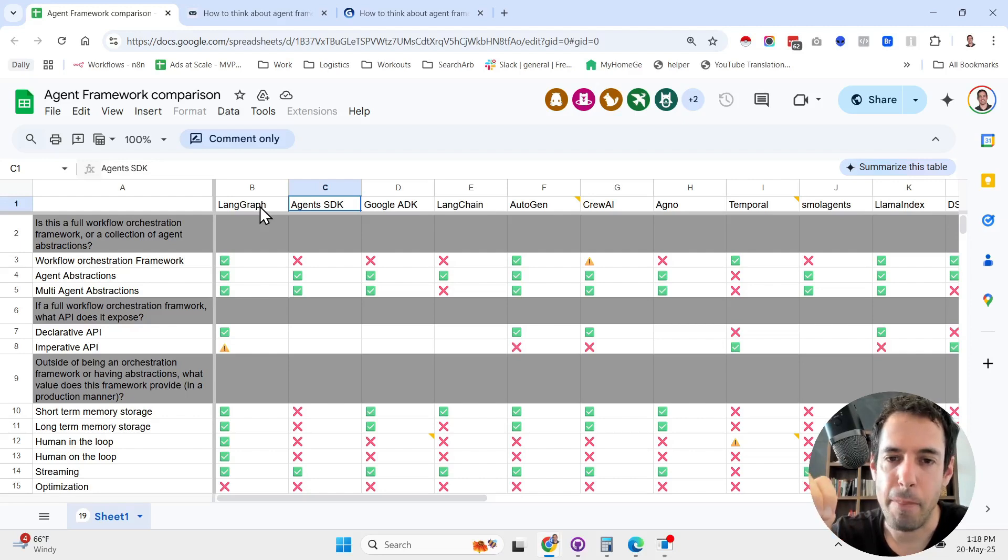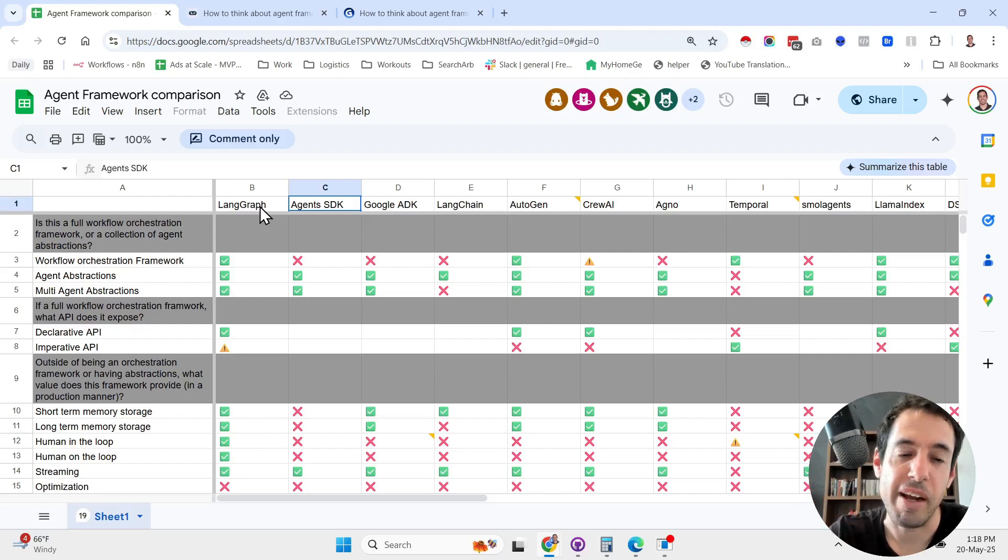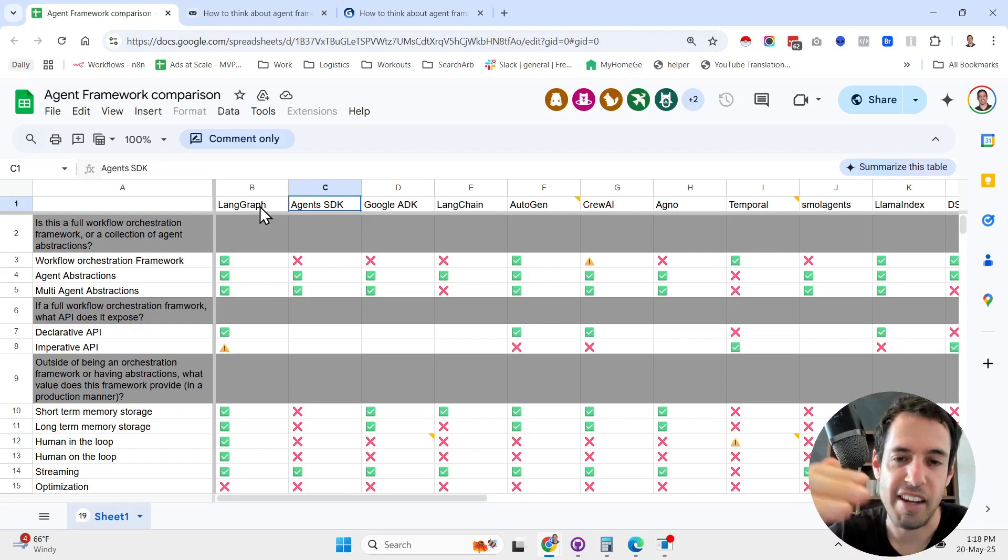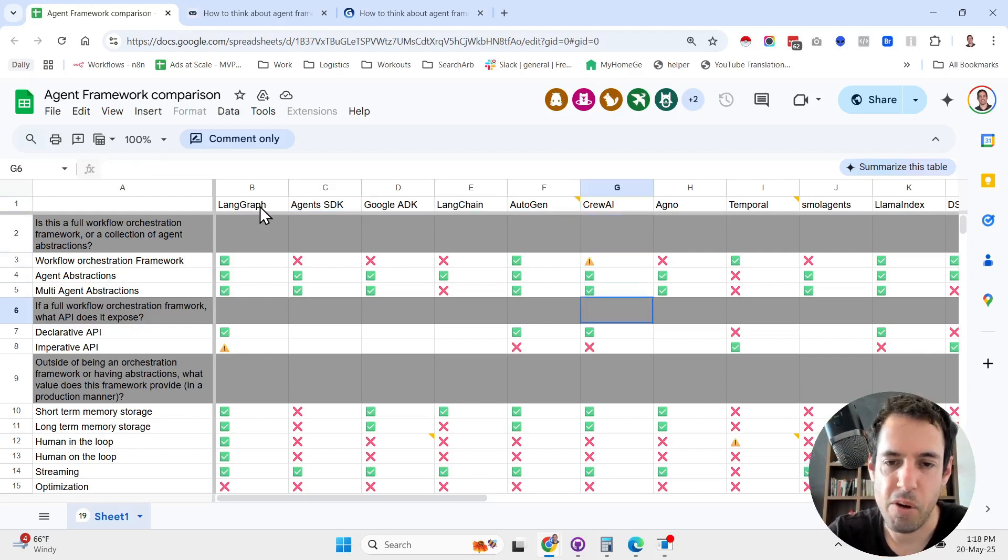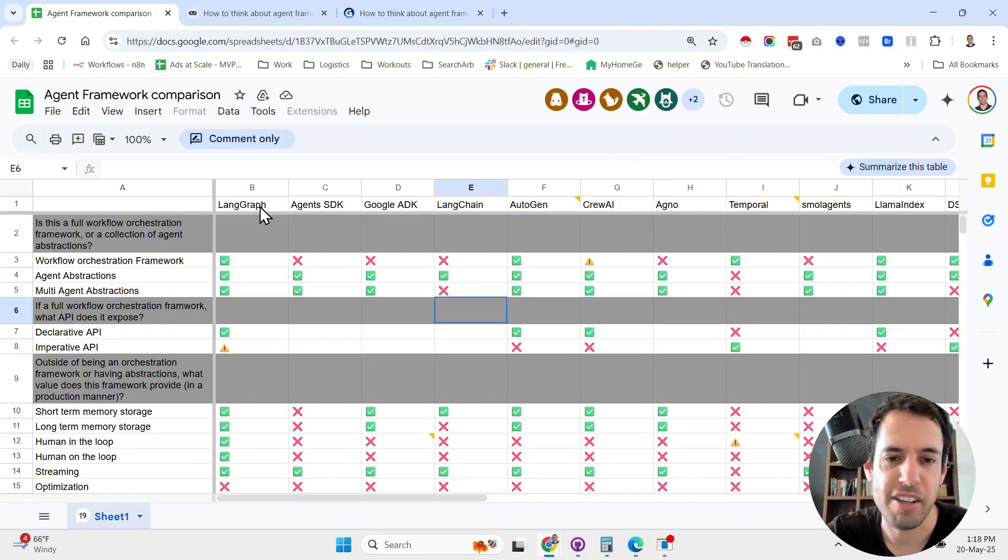The other framework that is pretty famous that I've used in the past is CrewAI, which I also like, but for me it feels very simplistic. Some people might like the simplicity. I prefer having a higher ceiling and more control, but it's always context dependent and depends on what you need to build, what your technical skills are.